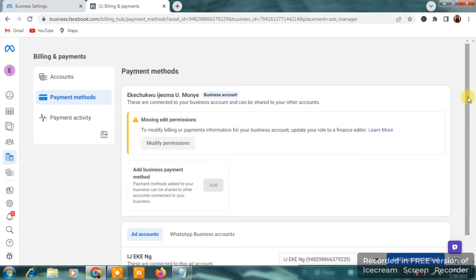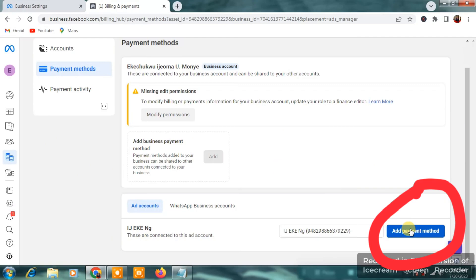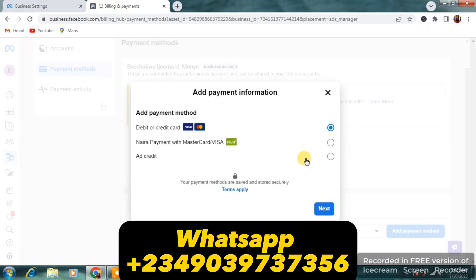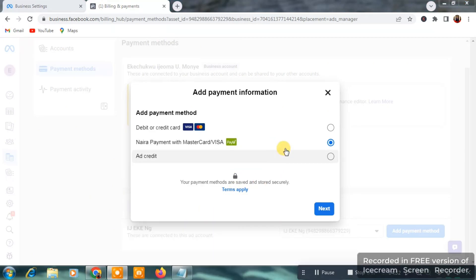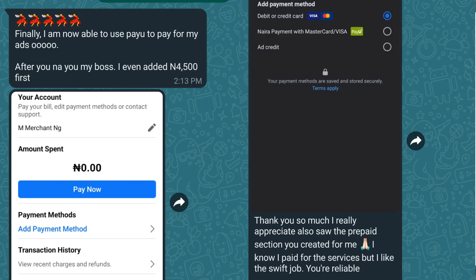Then the next thing is you're going to click on payment method and the next thing you want to do is you want to quickly scroll down and you're going to see add payment method at the right hand side of IJAKNG and you are going to see the payment method available which we have Naira payments with Mastercard or Visa in Nigeria and this payment method is one of the best because they don't charge any form of tax.